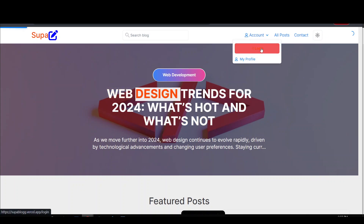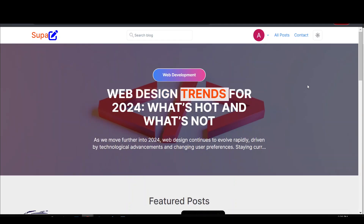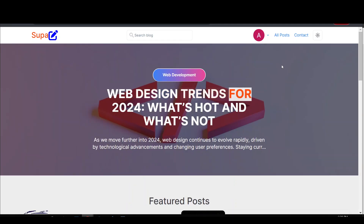Let me quickly go to the login page. On the login page we have sign in with Google, sign in with GitHub, and login with username and password. For now I'm just going to sign in with Google. I'll come back later to show you authentication and authorization — there's a lot of talk about authentication but very little about authorization in Next.js, and I'm going to teach you that.